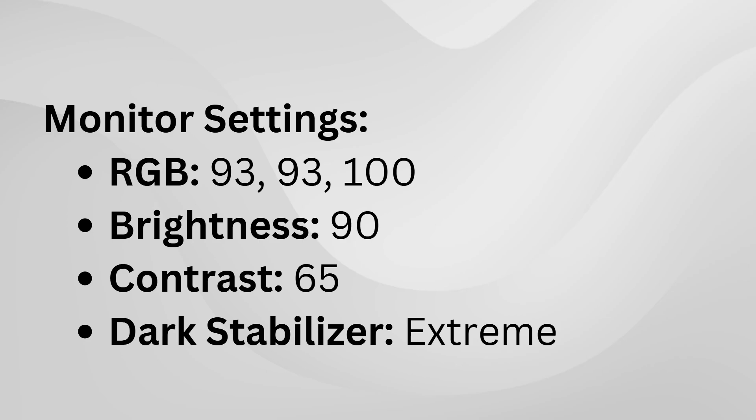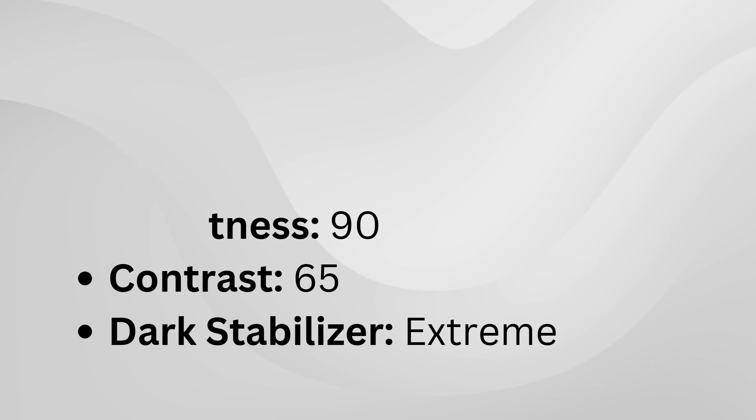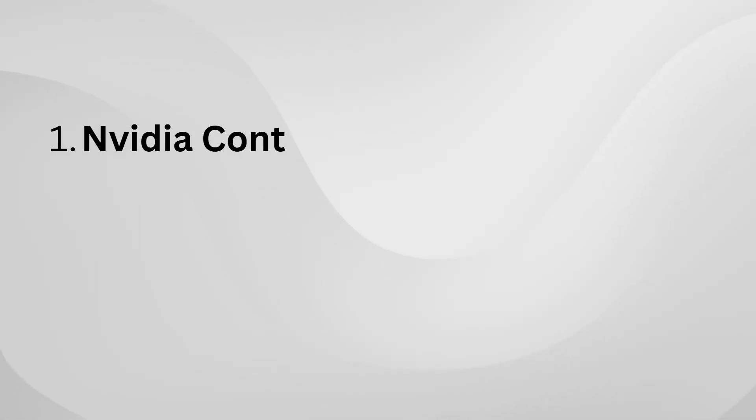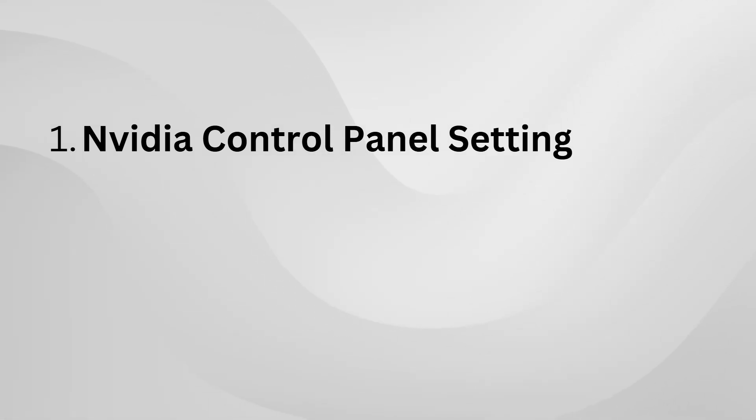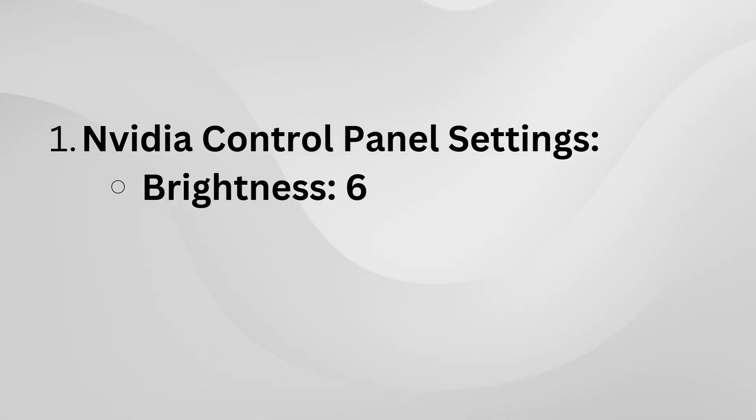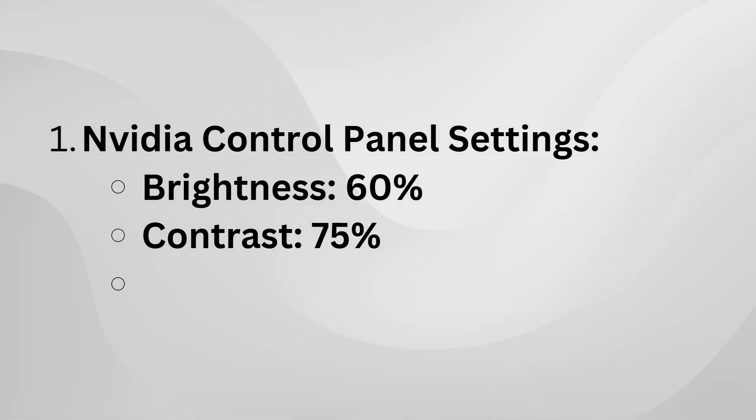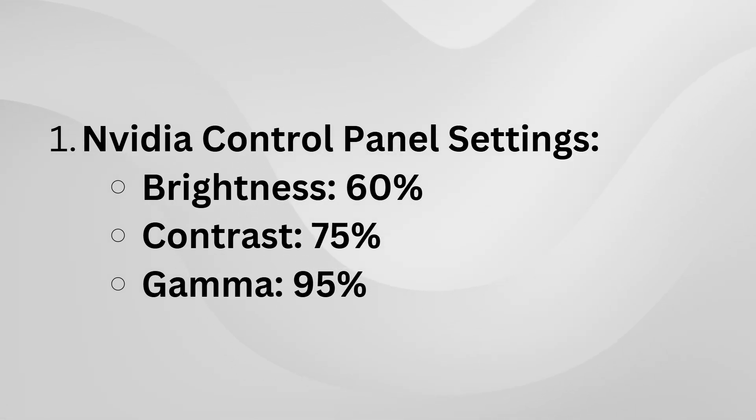These are the settings that seem to give a solid balance for many users. If you're using NVIDIA settings, I'd suggest adjusting the brightness to 60, setting the contrast to 75, and gamma to 95.